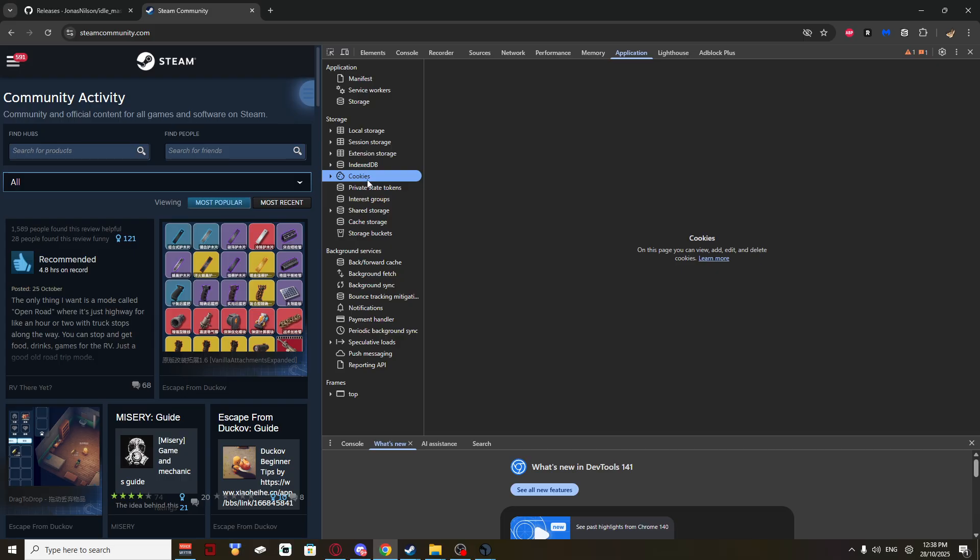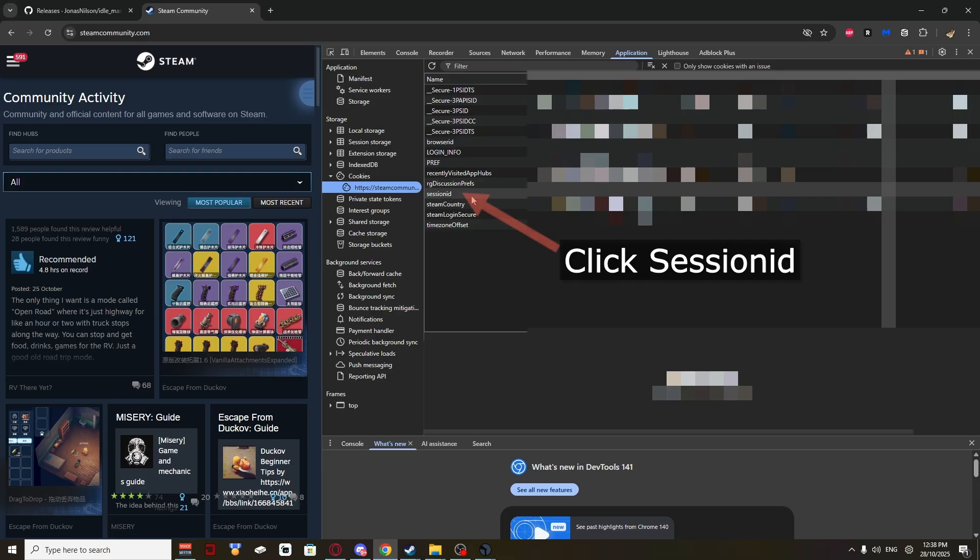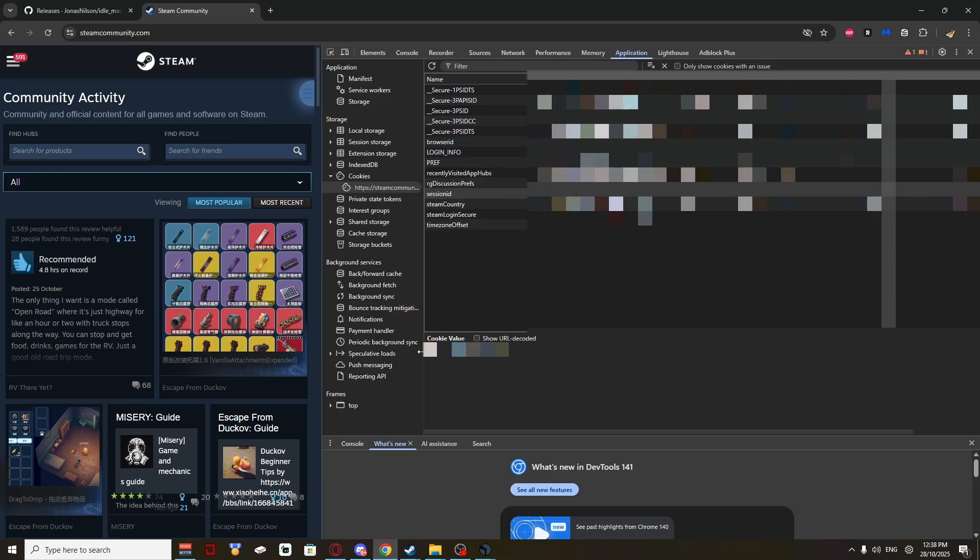You want to find Cookies. Drop this down. Click Steam Community right here. Got Session ID right here. You'll get down here. Code.